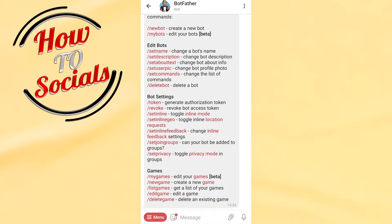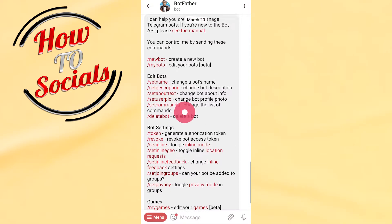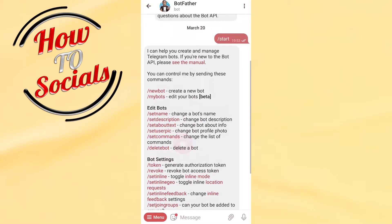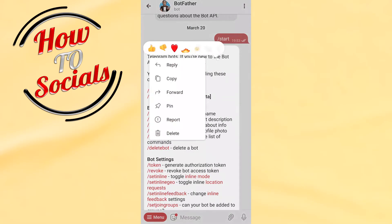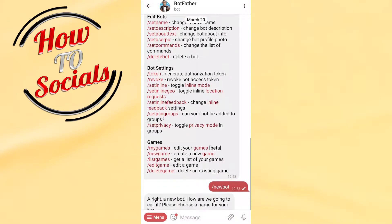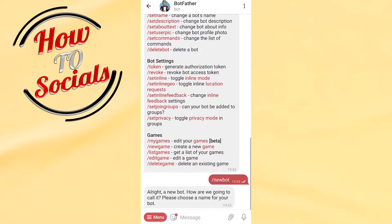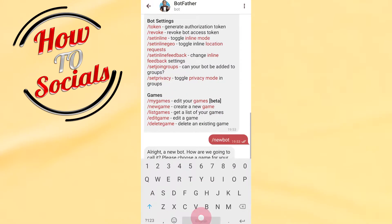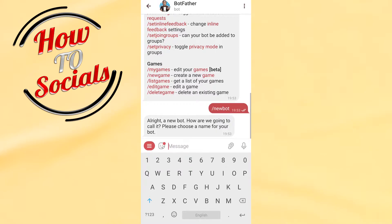Then as you can see right there you have a lot of options. You need to go on the new bot, first one. And it says alright, a new bot. How are you going to call it? Please choose a name for your bot.